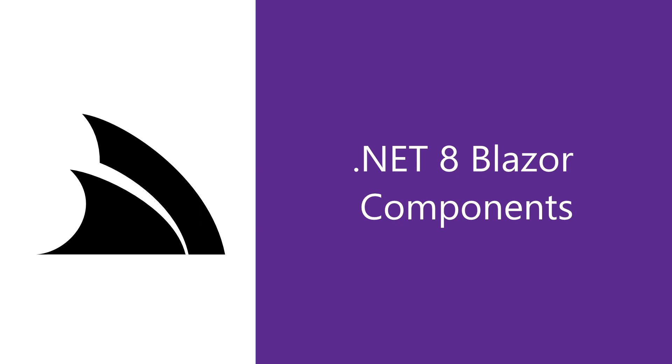In today's video we're going to look at using the ServiceStack Blazor components library that's been updated for .NET 8 and how these components enable rapid development of custom UIs that seamlessly integrate with your auto query services.